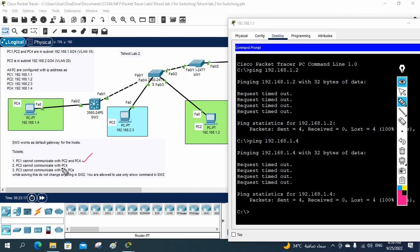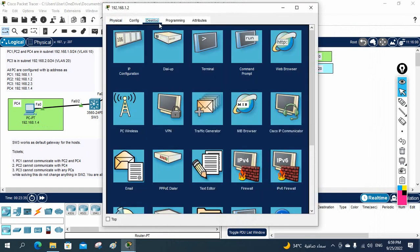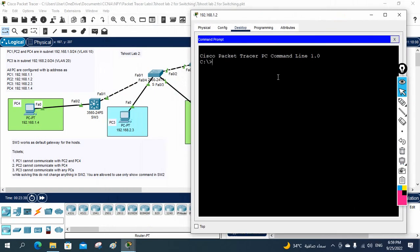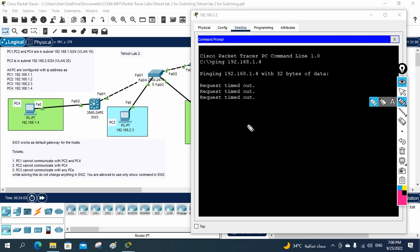Let's see if PC2 can communicate with PC4. I will close this, log into PC2, go to its command prompt, and ping PC4 at 192.168.1.4. This is PC2, and I will ping PC4's IP. It is not working either. Our manager assigned us this task because there is an issue — that's why they opened the ticket to fix it. We verified the second issue is confirmed.